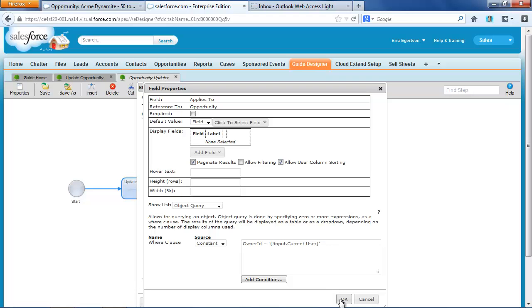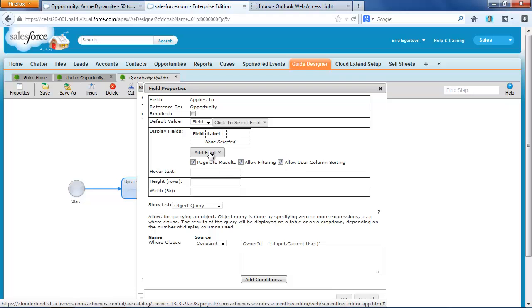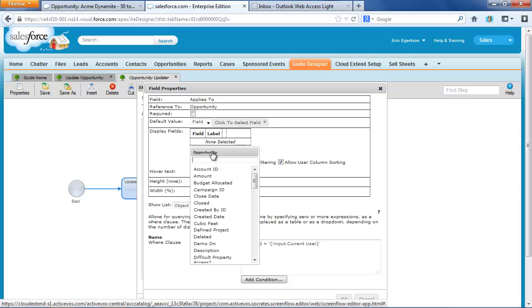And you notice I can allow filtering. I can paginate the results. I can pick what fields I want to put in. So let's actually do that.